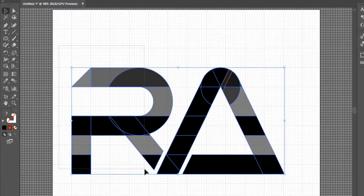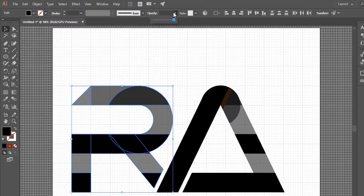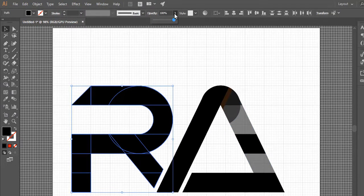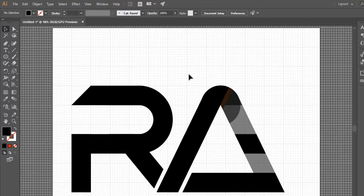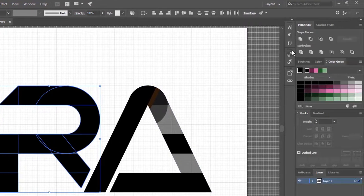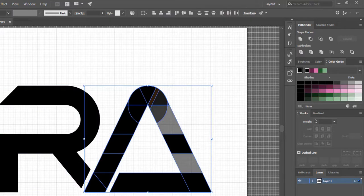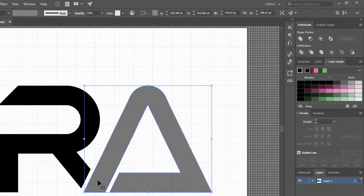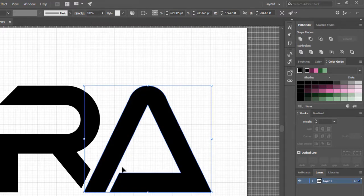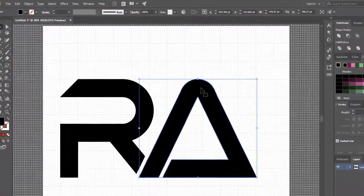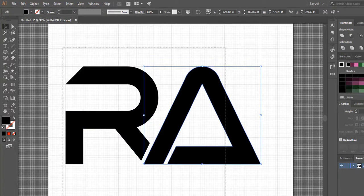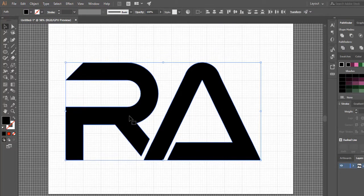Select the first ladder and make the opacity 100%. Go to the Pathfinder palette and click on the Unite icon. Do the same process for the other side. Select both ladders and group them.